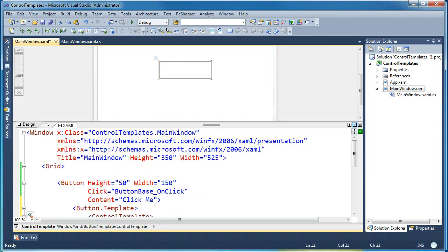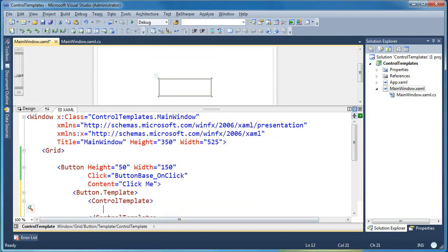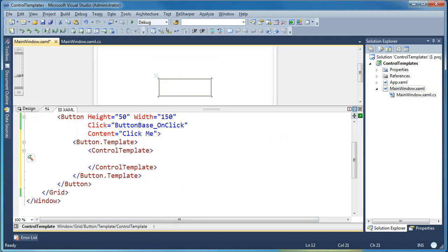I've got a box around where the button is supposed to be but you can see that visually it's now blank. There's nothing showing in the designer and that's because I've just told WPF to replace the visual tree for my button with what's inside my control template which as of right now is nothing.